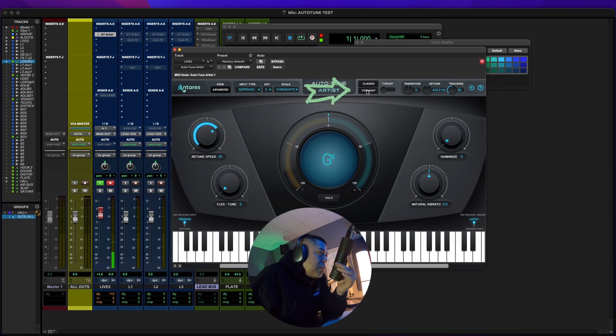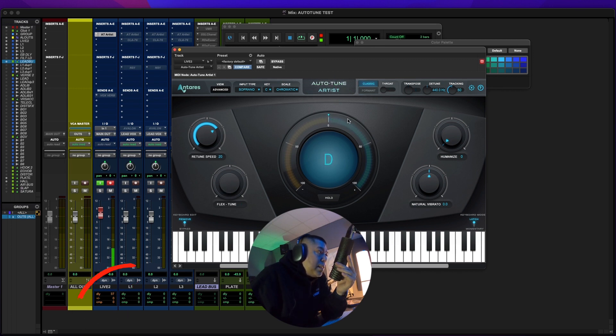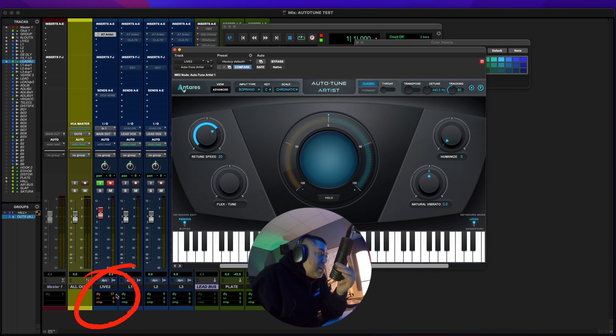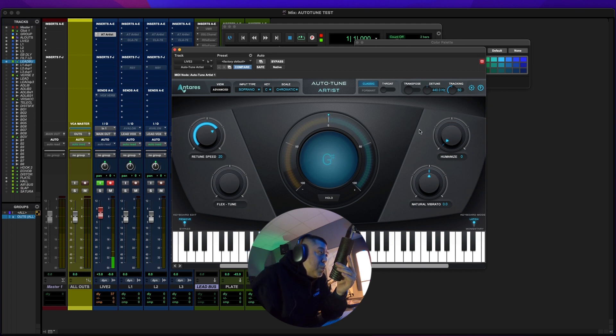Let's see if I turn the formant on. Check, check, check. Classic. Ooh, classic has even less latency. Okay. So classic has 37 samples of latency, which is really good.